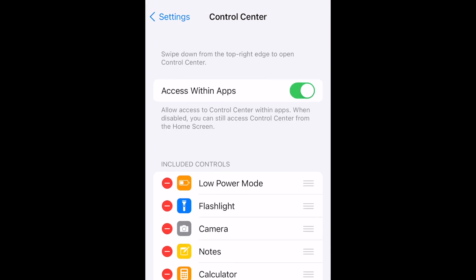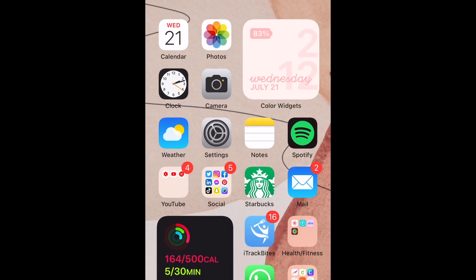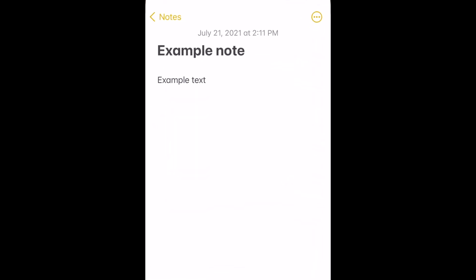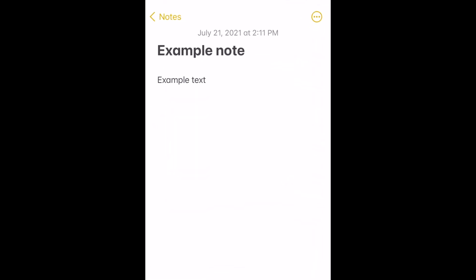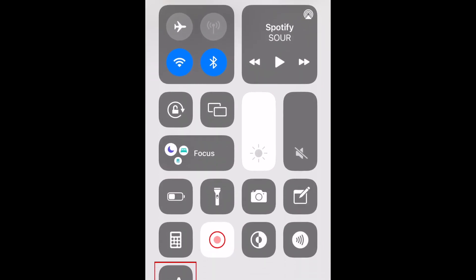Now go back to your home screen and open the app you want to change text size for. Swipe down to open your Control Center. Then select the Text Size tool.